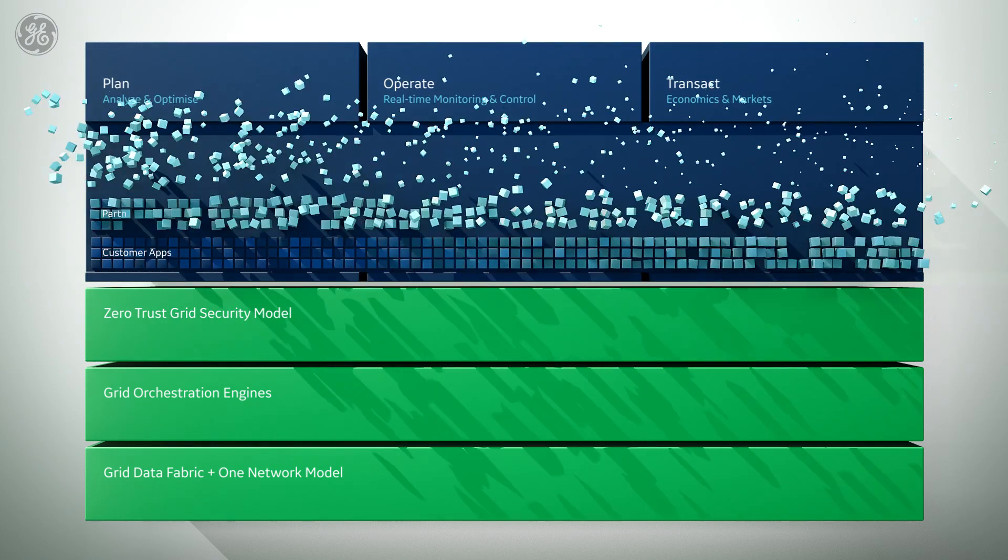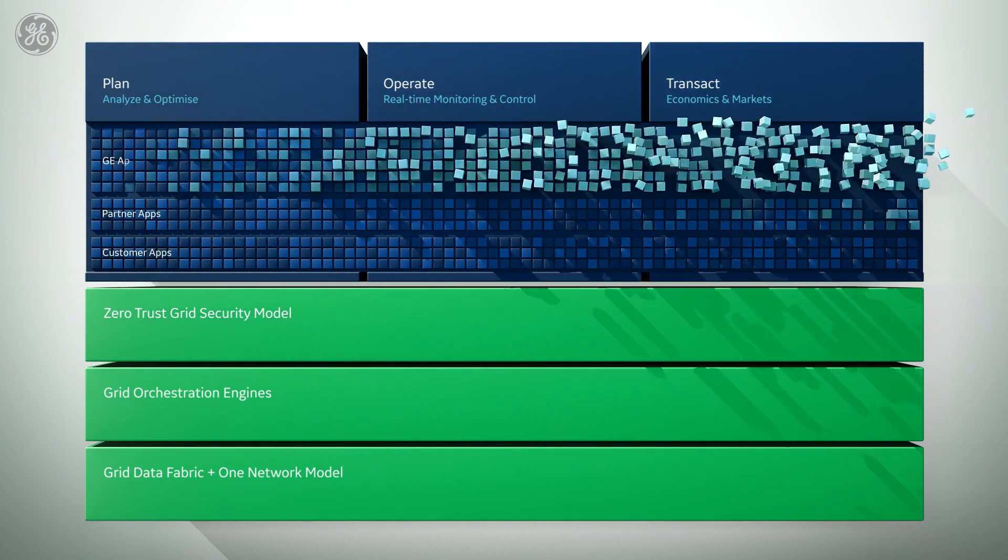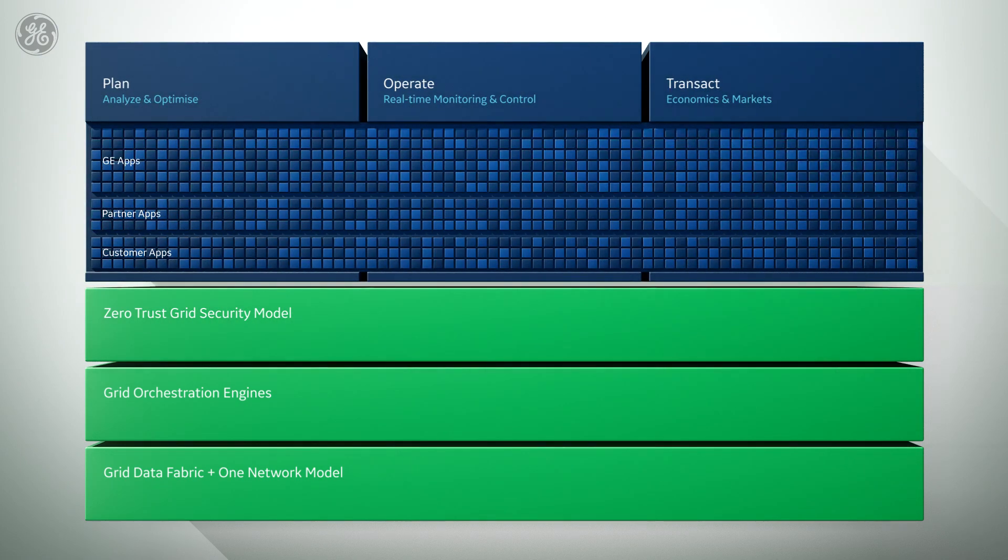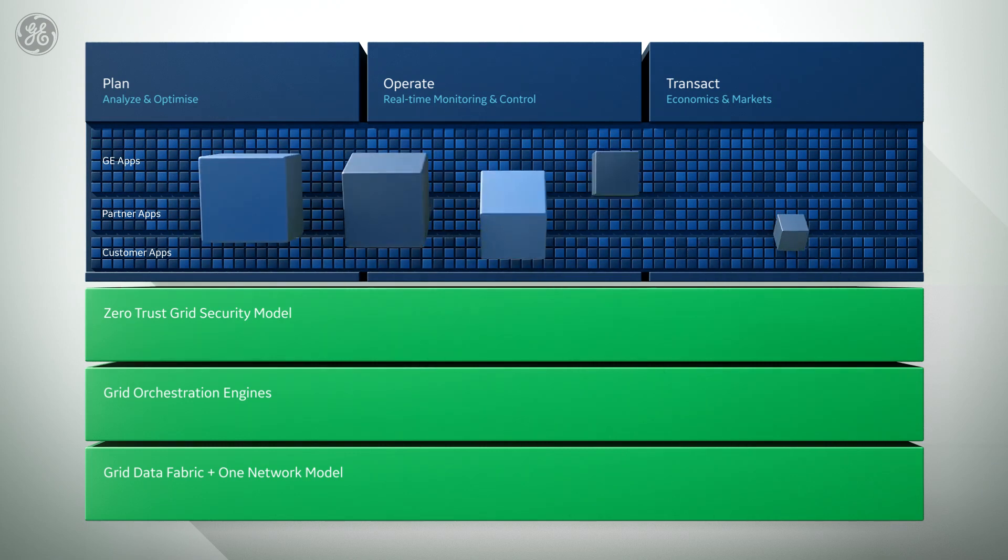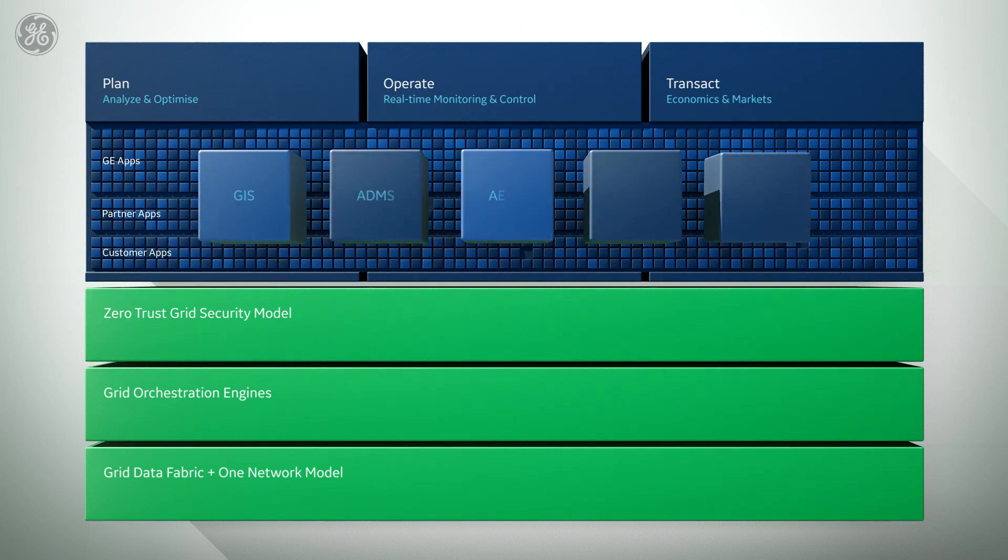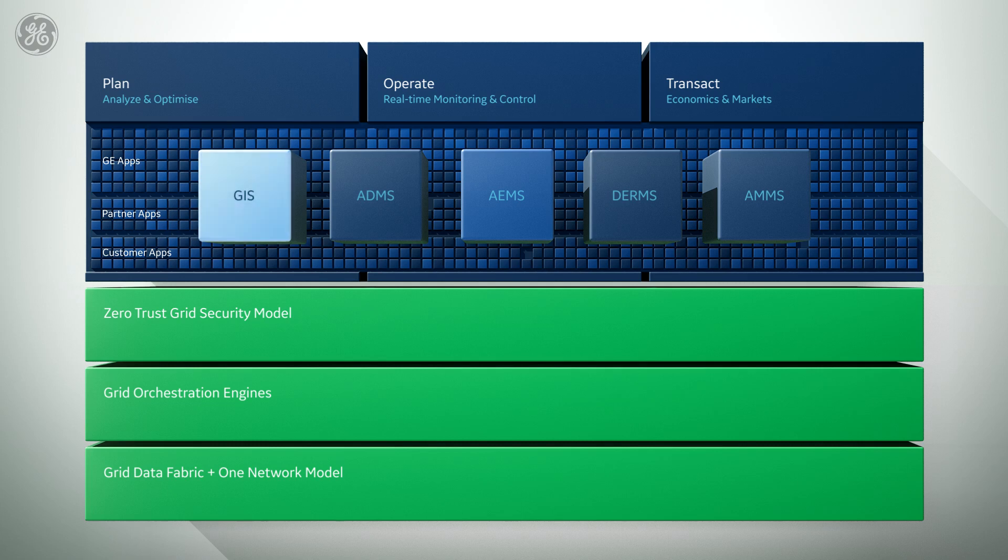GridOS is designed for applications for grid planning, affordability, investments, and grid efficiency, like geospatial information system software.